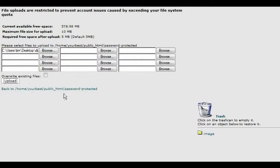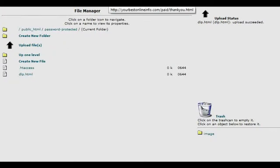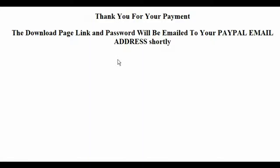Click upload. And now we can bring that up. Type in our domain name, password protected, slash dlp which is the name of our page dot html.